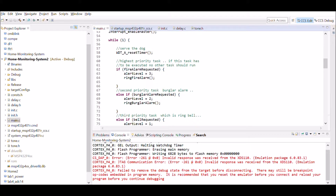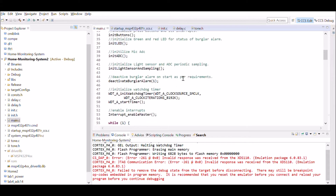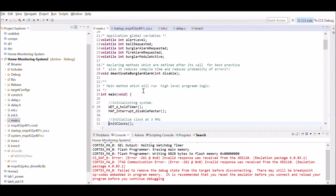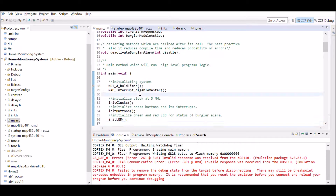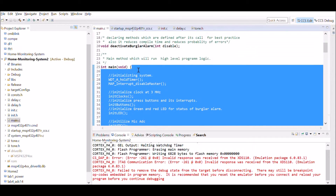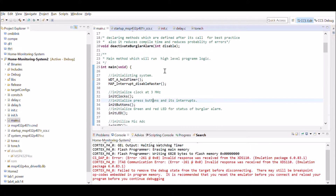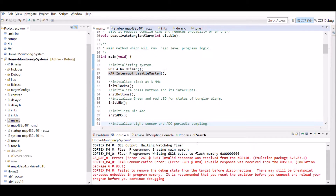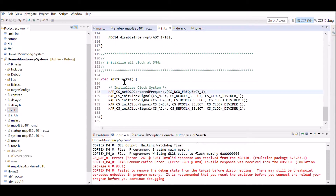Now we will go and do the code walkthrough. As we can see, we are starting with the main function. The first thing we do is hold the watchdog timer and disable the interrupts. After that, we initialize the clocks using the init clock function, where we are setting all frequencies to 3 megahertz.